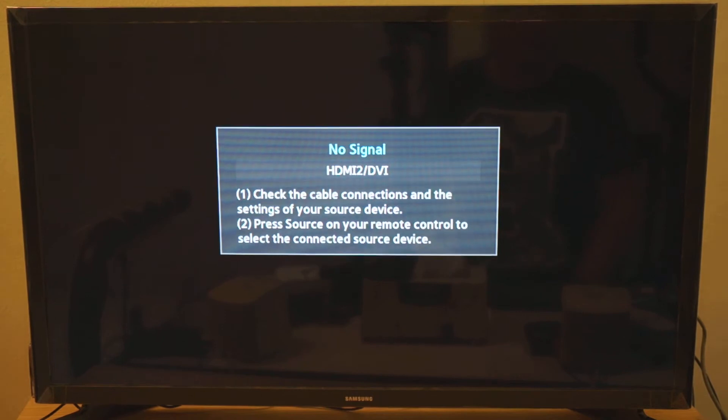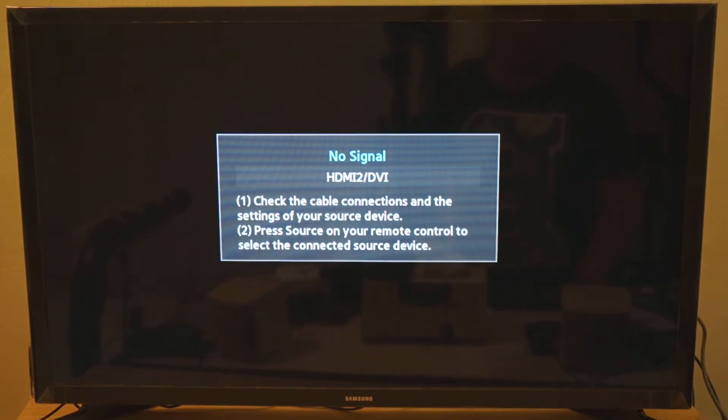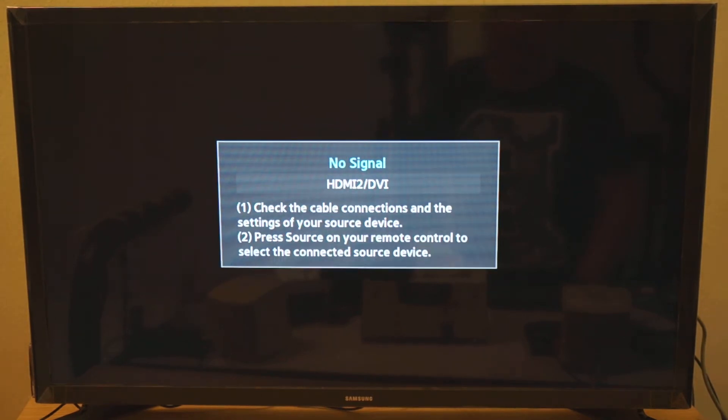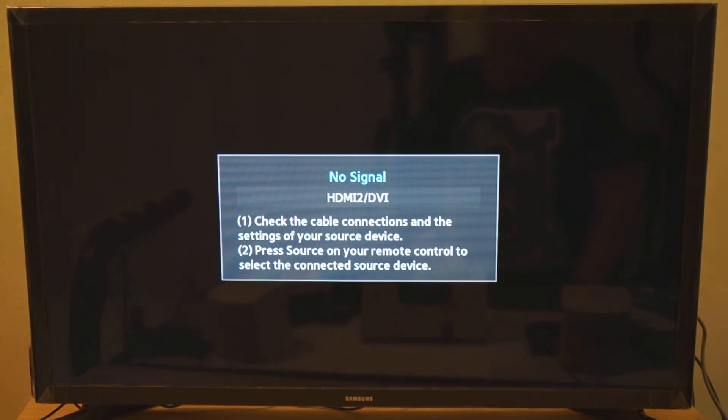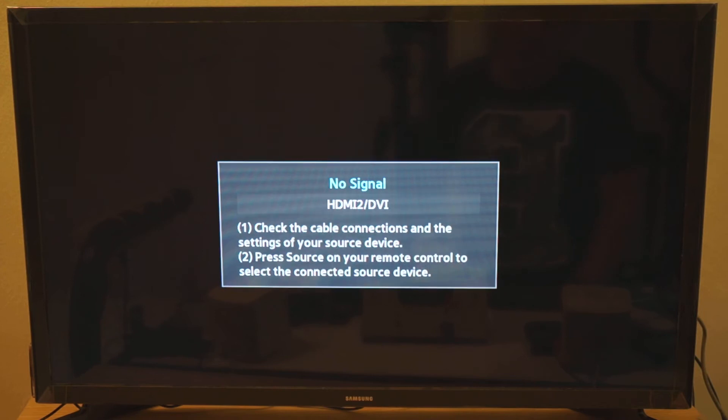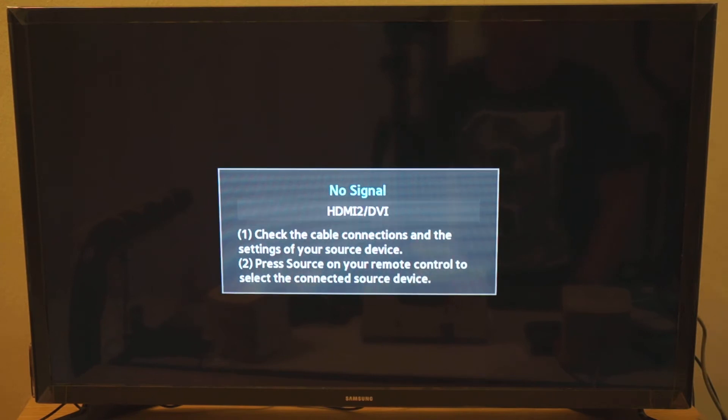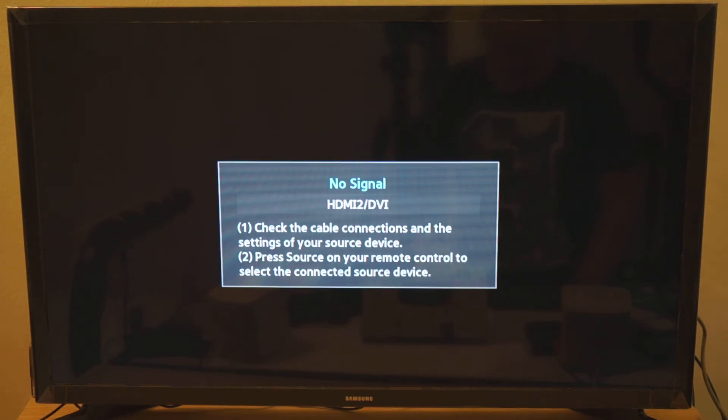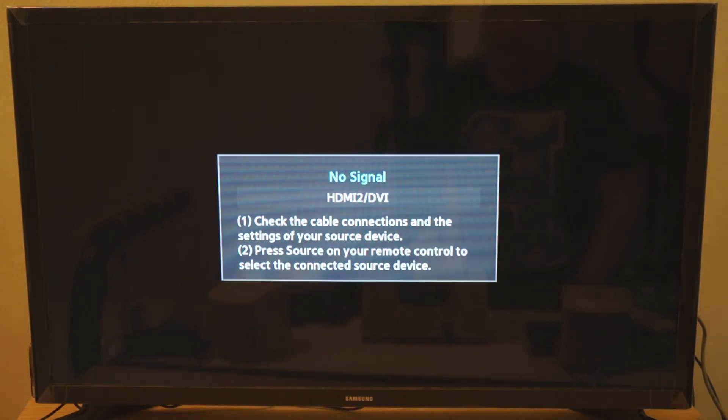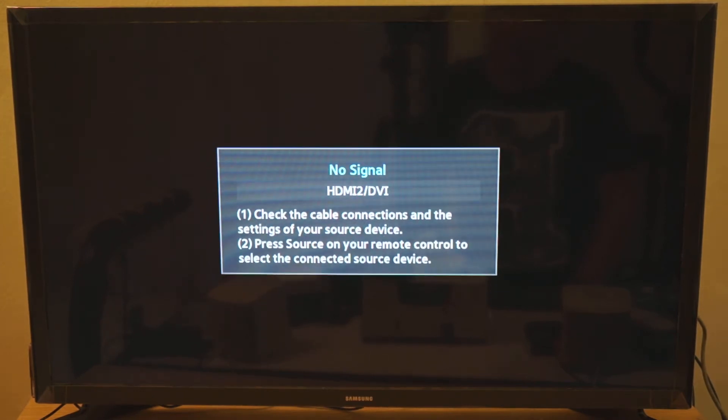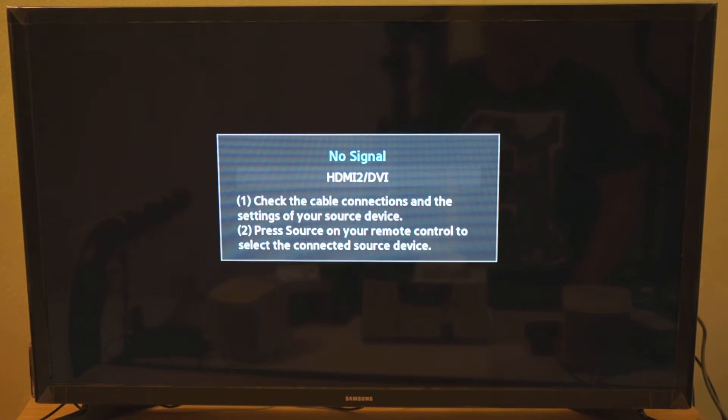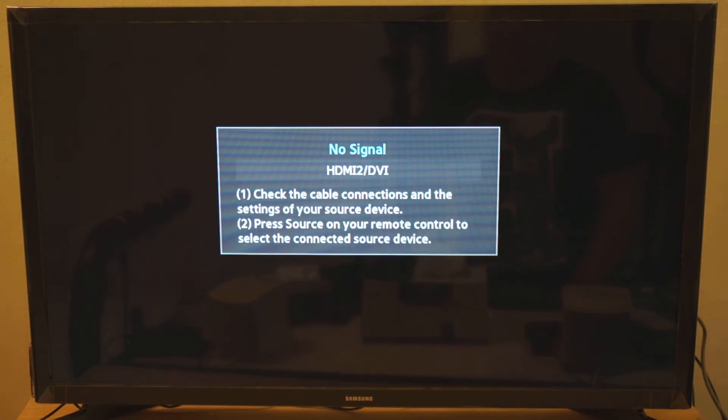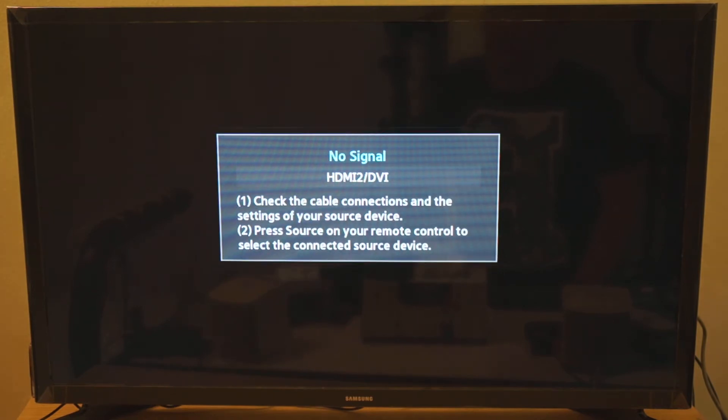Hi there, welcome to Steve's Tech Log again. Today I want to share with you my experience about using a LED TV, a standard LED TV as a monitor for my computer.